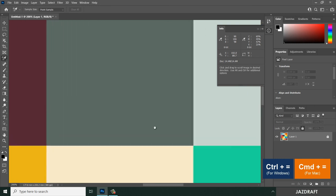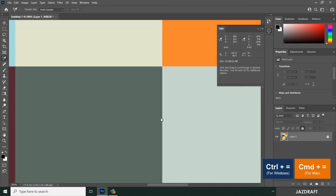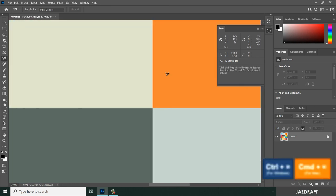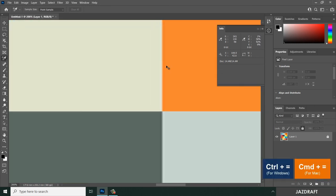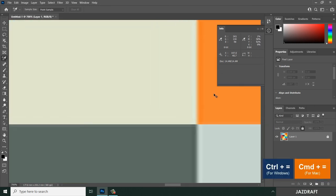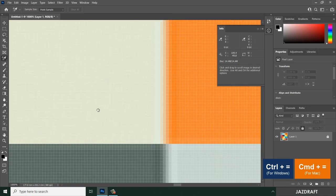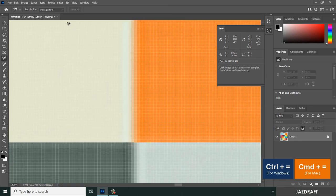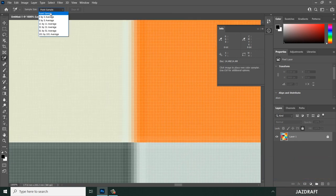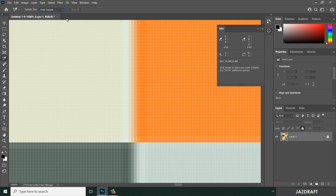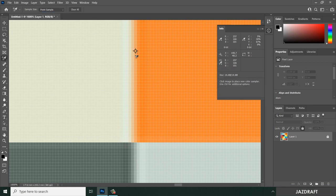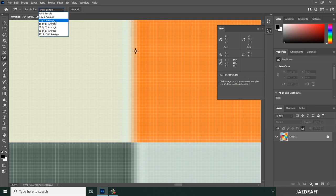Point Sample takes a sample of one pixel. You can change this to 5x5, which will select a 5x5 pixel area and mix the colors.